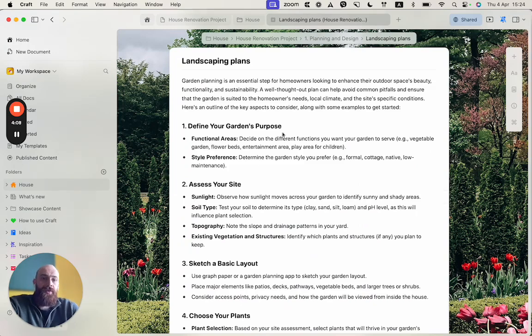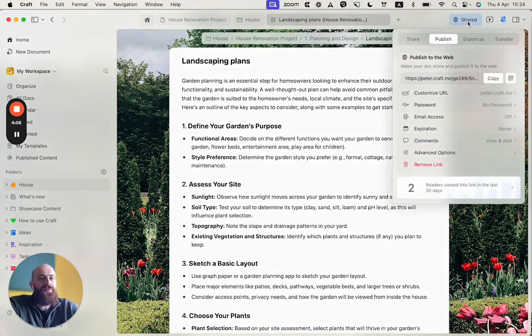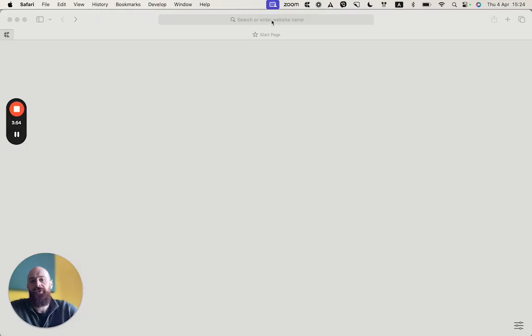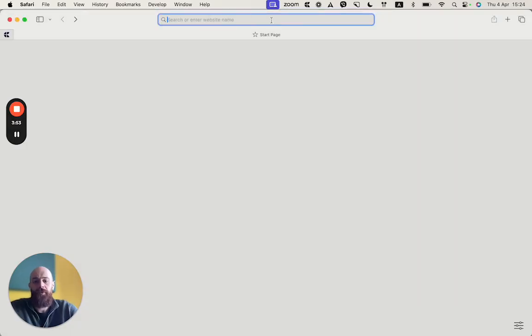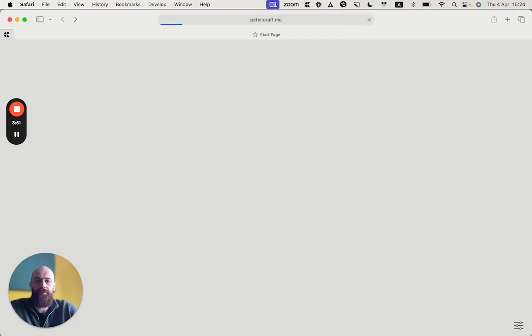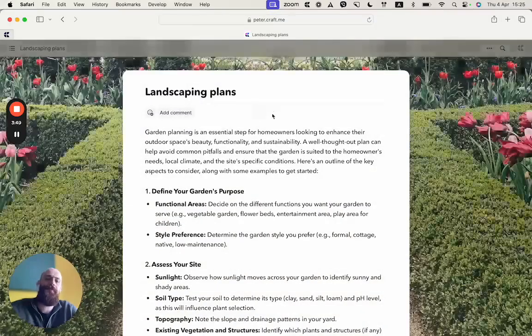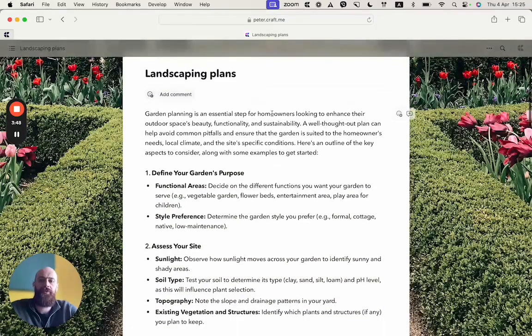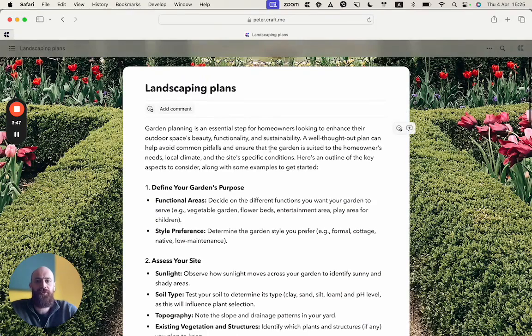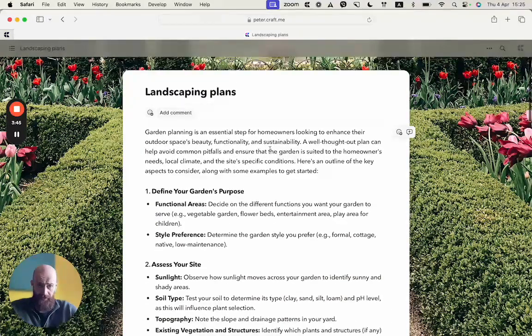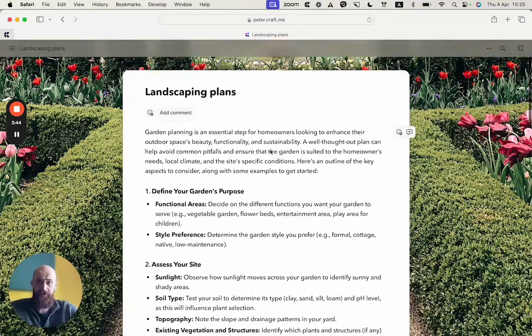So I already published this page. Here you see a web link, and what I can do is simply search for the page, and it works beautifully. So I'm accessing the shared document from a browser.